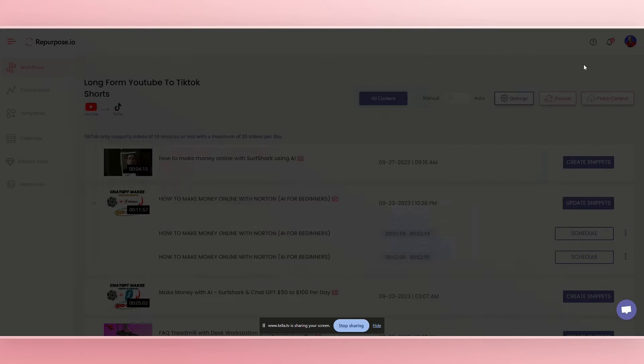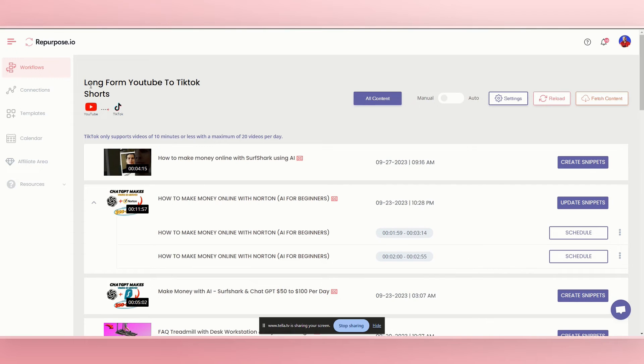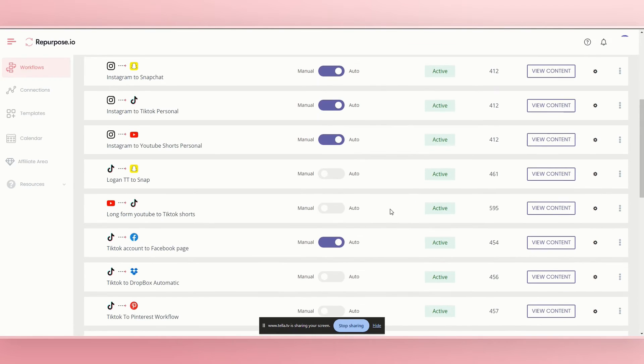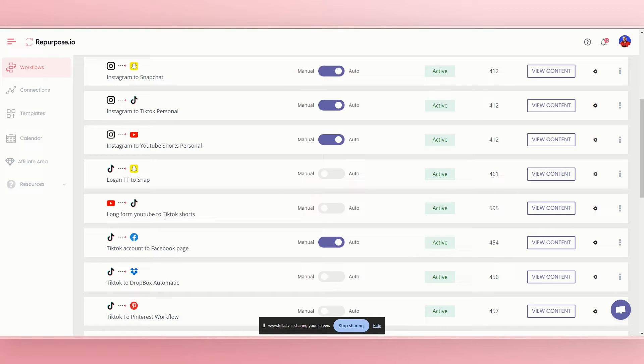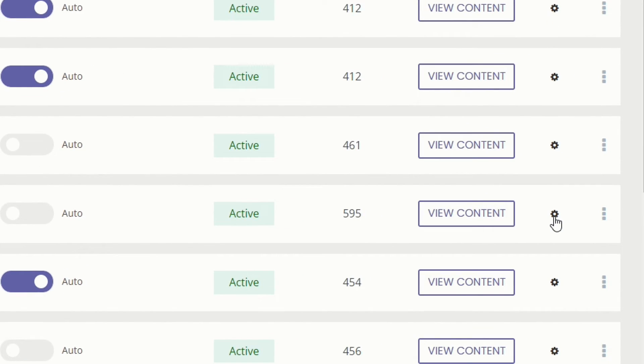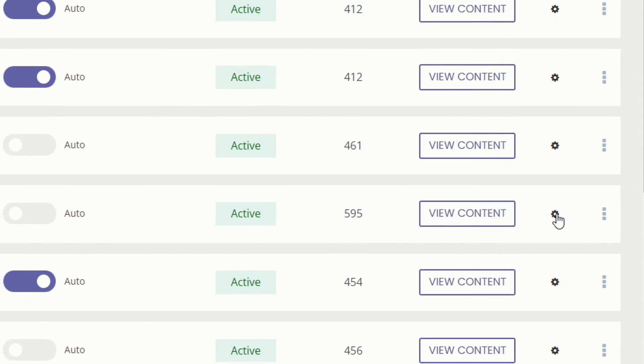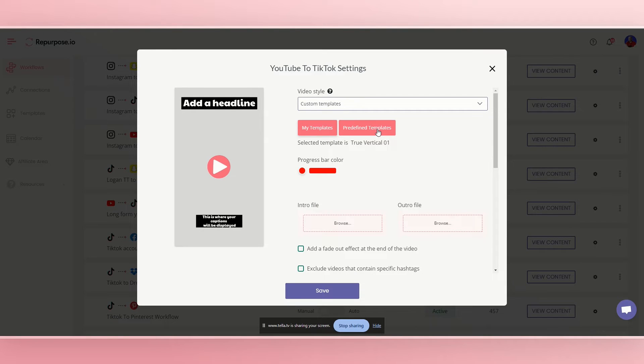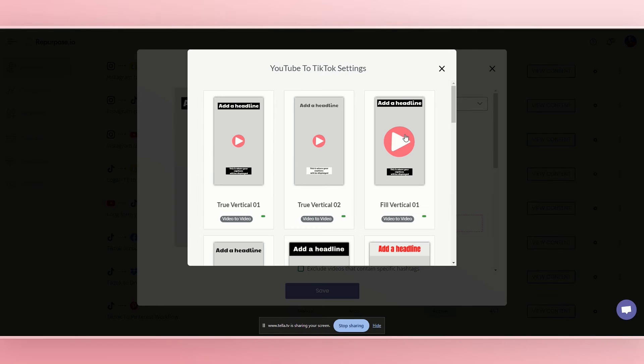So if we go back to our workflows, we can tinker with that setting again. So it's like, oh, I looked at it. I saw what it looked like. Okay, I'm not really wanting that. Right. So we'd go back to settings cog, the little cog right there, long form YouTube to TikTok. Then you go to the predefined templates and click on fill vertical.